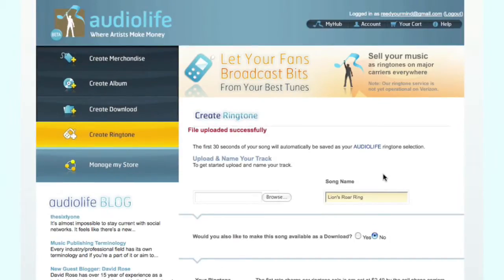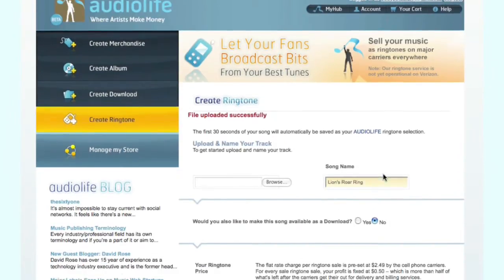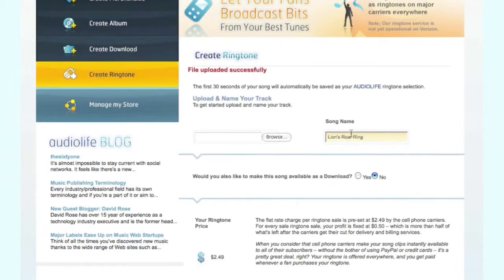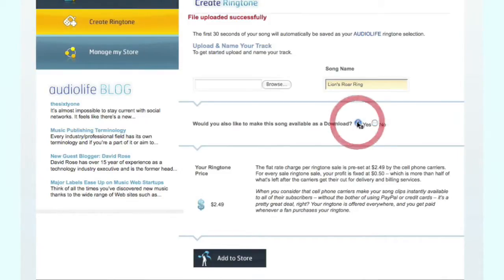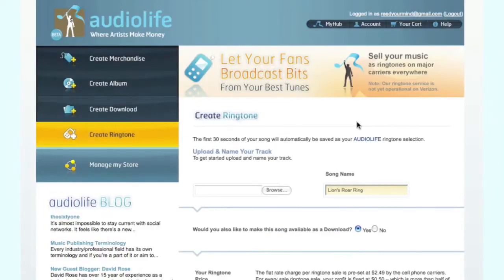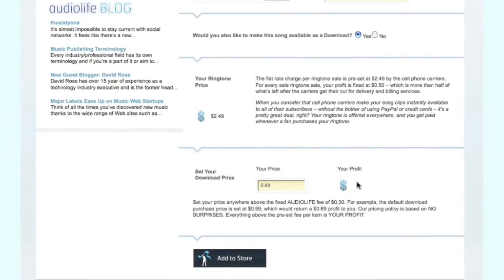Once that's uploaded, go to this screen, and again you'll have the option to change the song name. It shows you the set ringtone price for cell phone downloads is $2.49, which you get 50 cents of, and that's fixed. If you want to make the ringtone available as a download from the store as well, then you can click yes here.